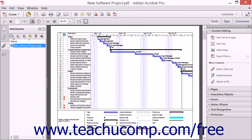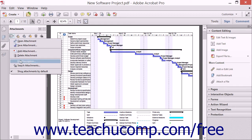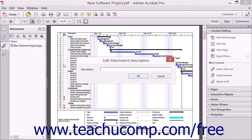Then click the Options drop-down button found at the top of the Navigation pane and choose the Edit Description command to open the Edit Attachment Description dialog box. Enter a description for the attachment and then click the OK button to close the dialog box and apply your choices.